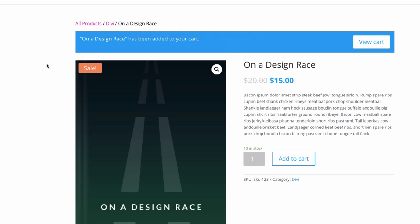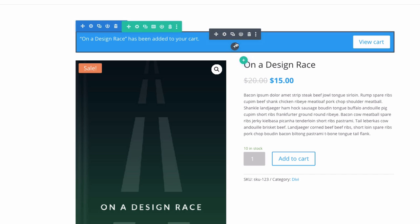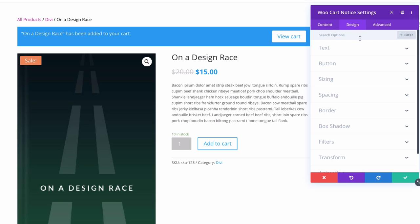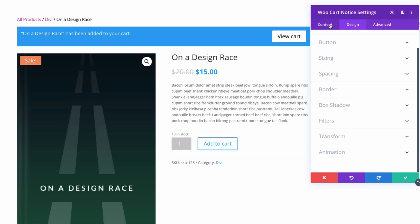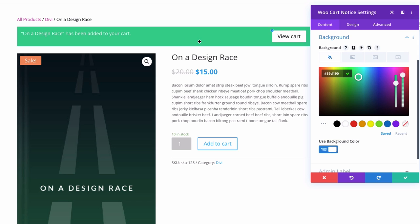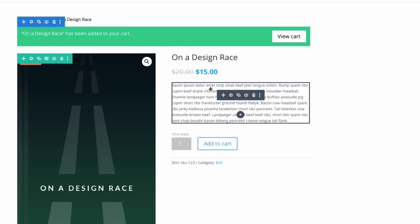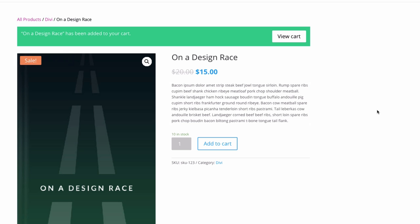The next Woo module is the Woo Cart Notice module, directly under our breadcrumb. Open the settings — under the content tab, you can select the product associated with the cart notice. In the design tab, you have options to target elements within this module, like customizing the button and changing the background color, for example from blue to green. Remember, none of these elements have to stay in their default position — you can move them around, put them in new rows. There are no limitations, just like building a new page with the Divi Builder.